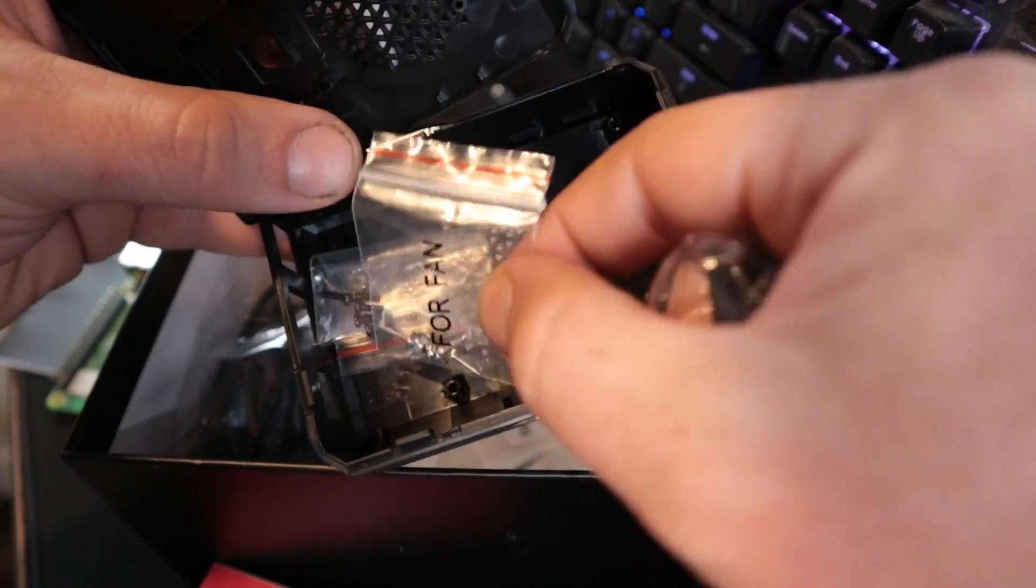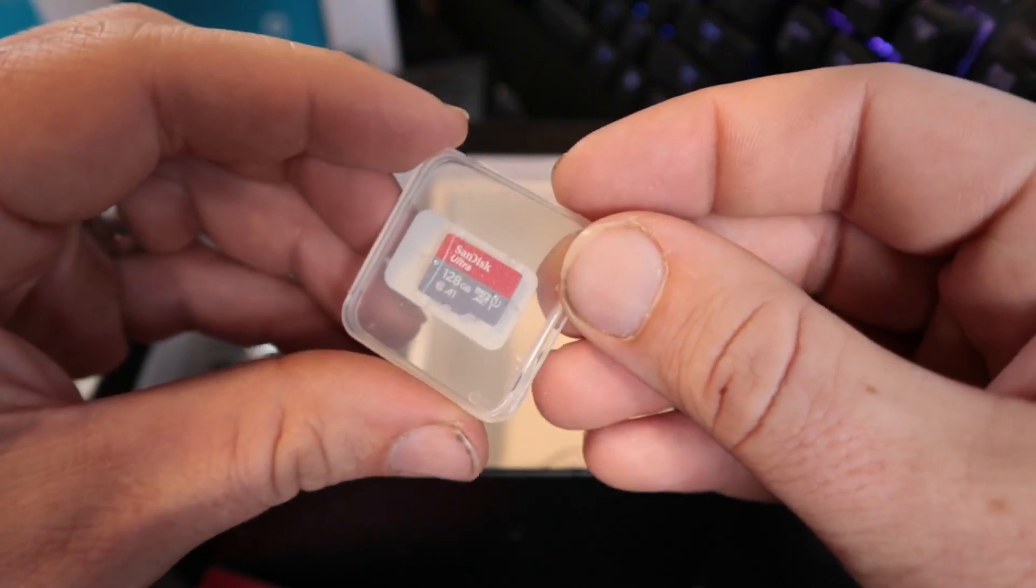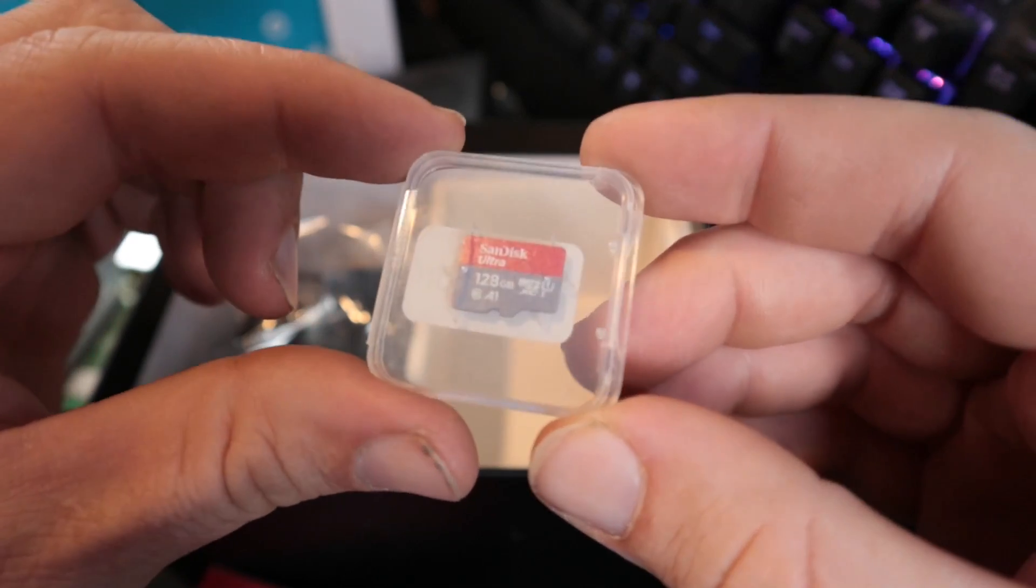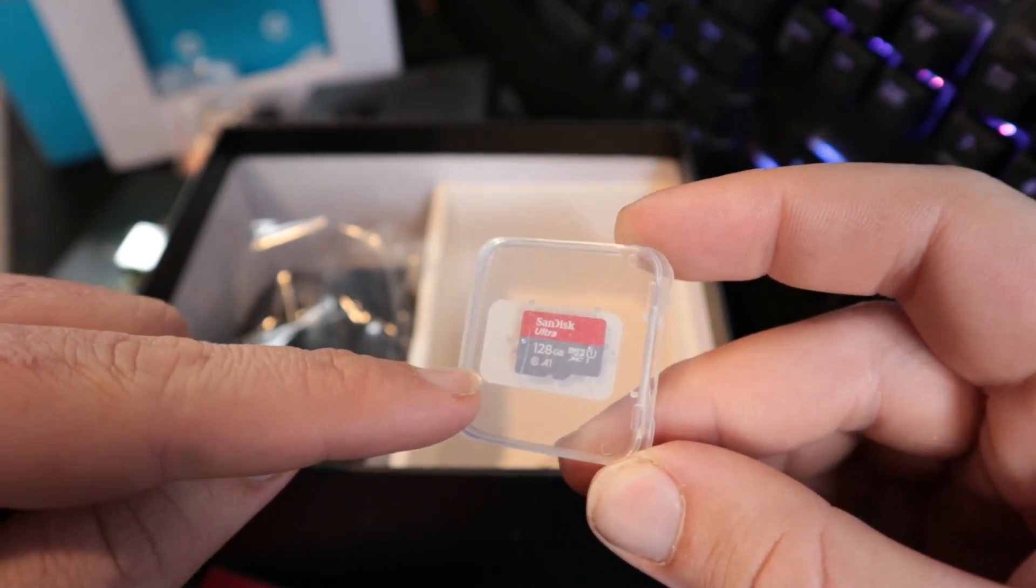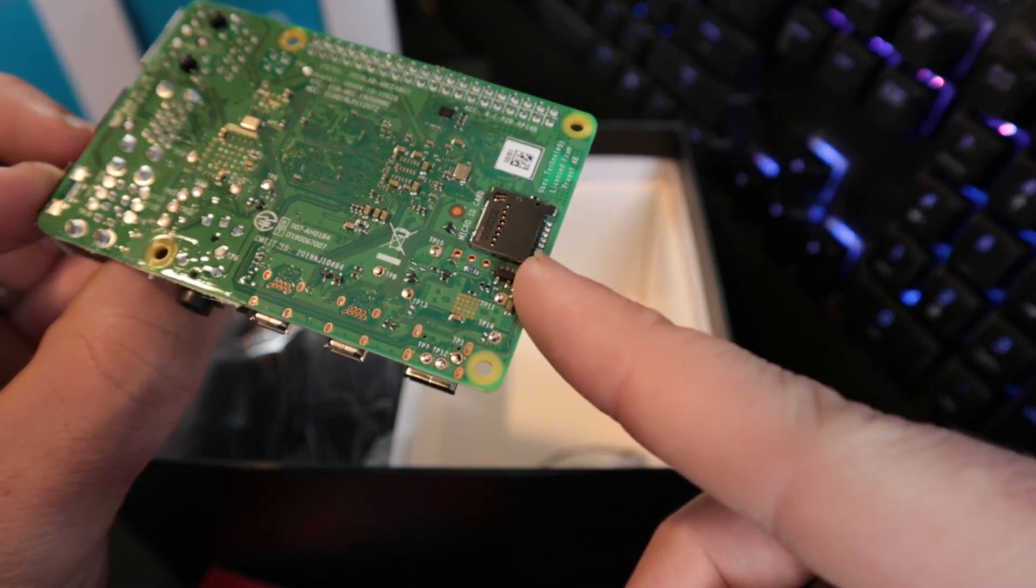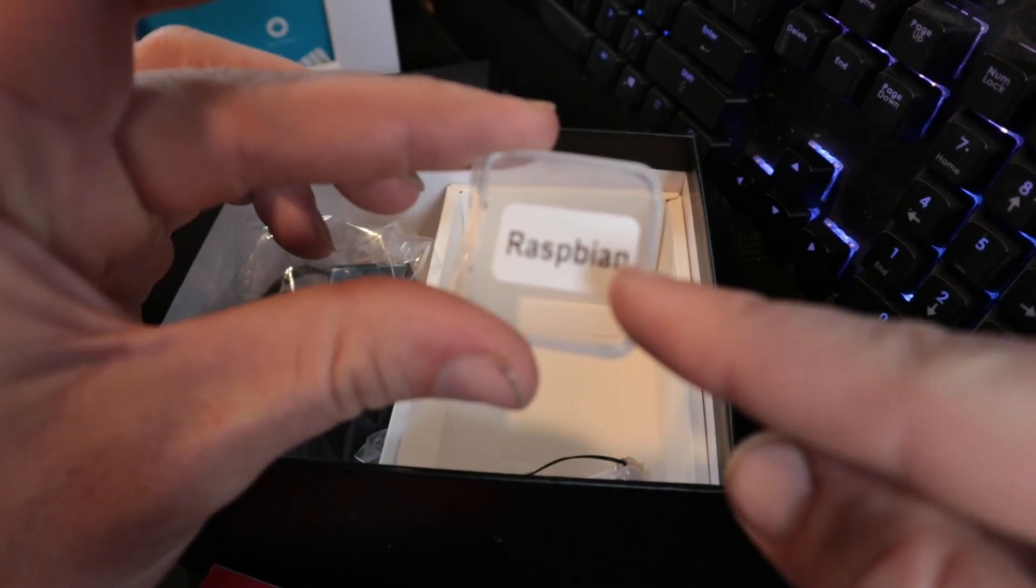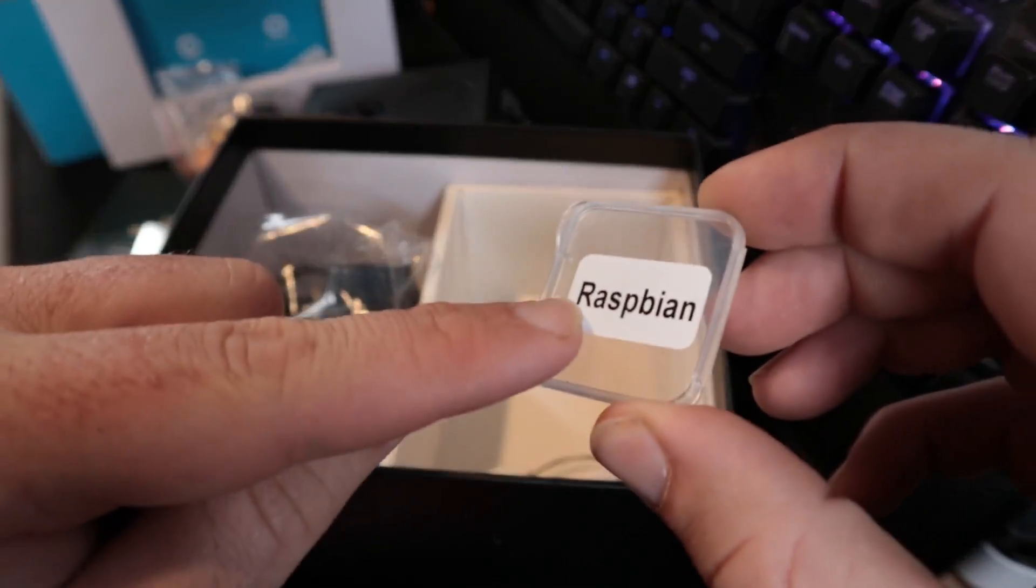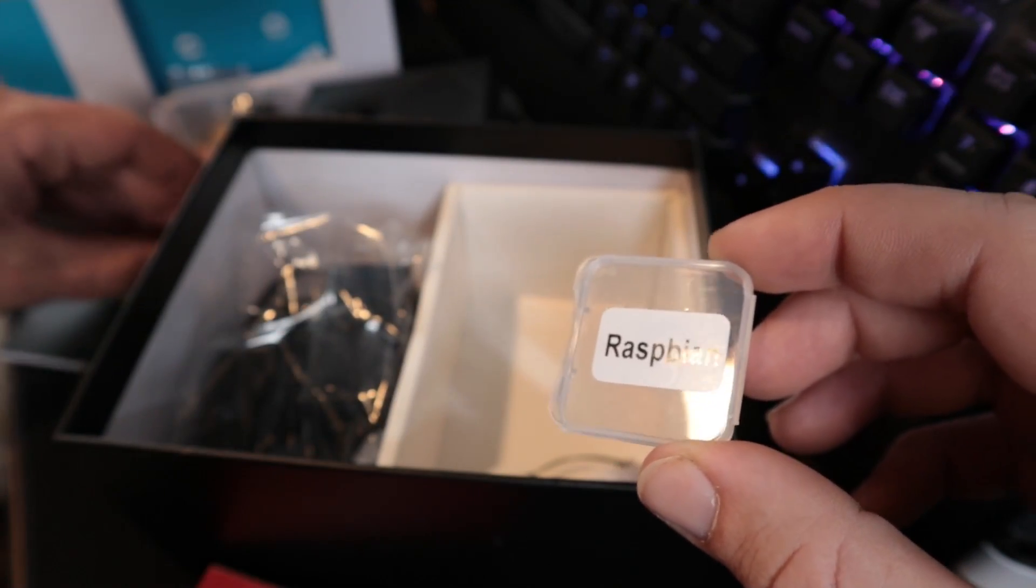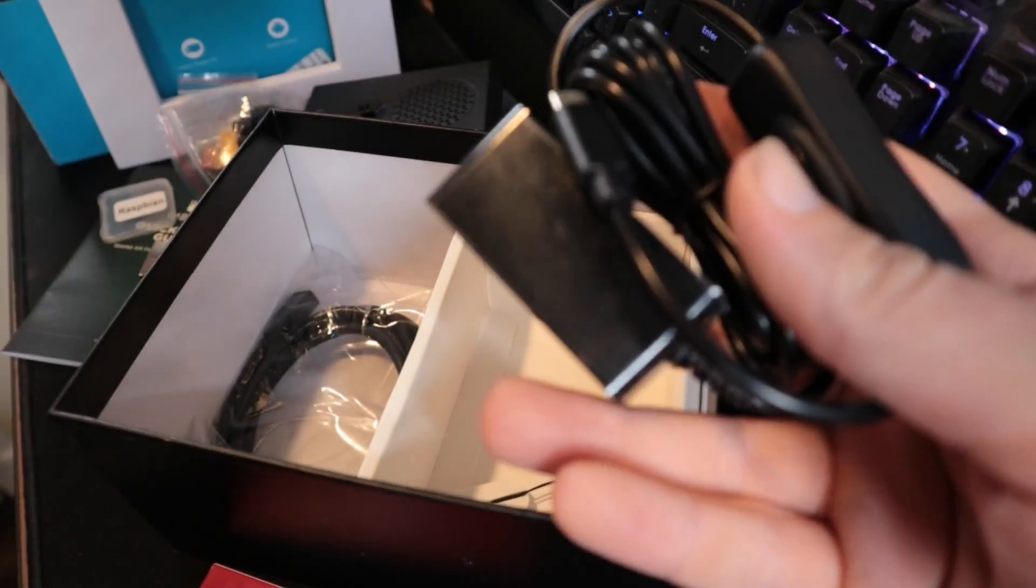It also has a fan. This fan, when we open this up right here, the fan will fit right there. We have some different screws here for installing the fan. This is 128 gig, wow this is an awesome kit. These guys are amazing for sending this, it's a 128 gig micro SD card.